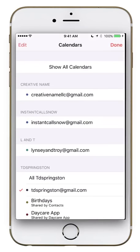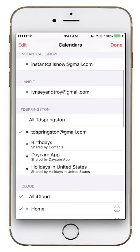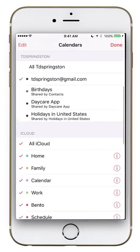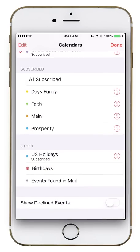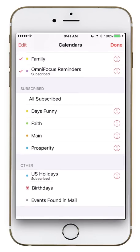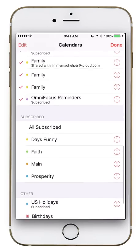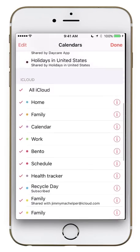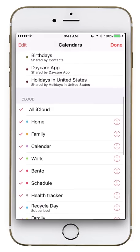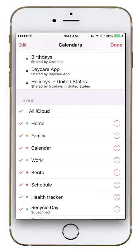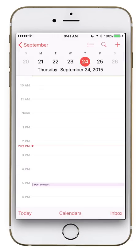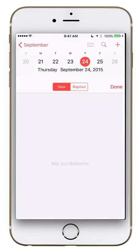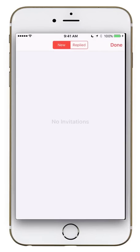If you click Calendars, you can see I have a lot of different calendars. I've got subscribed calendars, national holidays, and birthdays pulled directly from my contacts list, among many other things. I'll go over this in more detail in a moment. Next is the Inbox button.